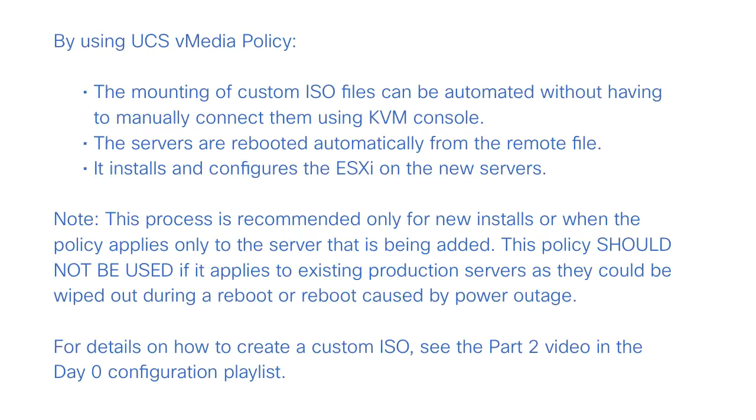Once these two tasks are complete, the servers can be rebooted, and they will automatically reboot from the remotely mounted vMedia file, and install and configure ESXi on the servers.